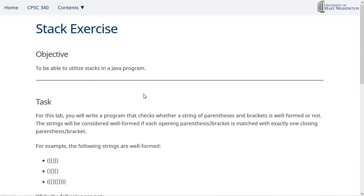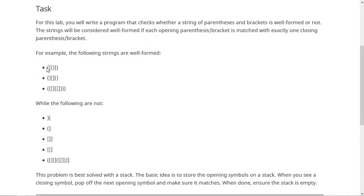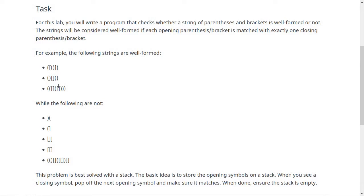So like we said, this lab uses stacks to determine whether a string of parentheses and brackets is well-formed or not. Here we have three examples of well-formed strings. Every opening parenthesis is closed by a closing parenthesis, and every opening bracket is closed by a closing bracket. So these three are all good strings.